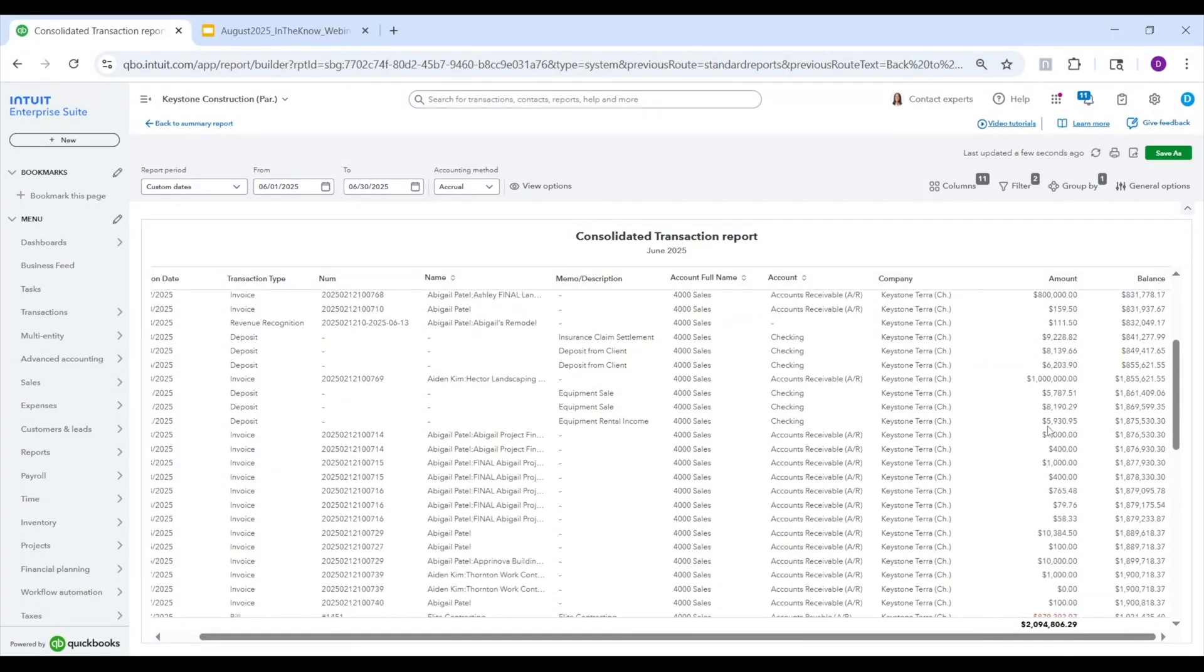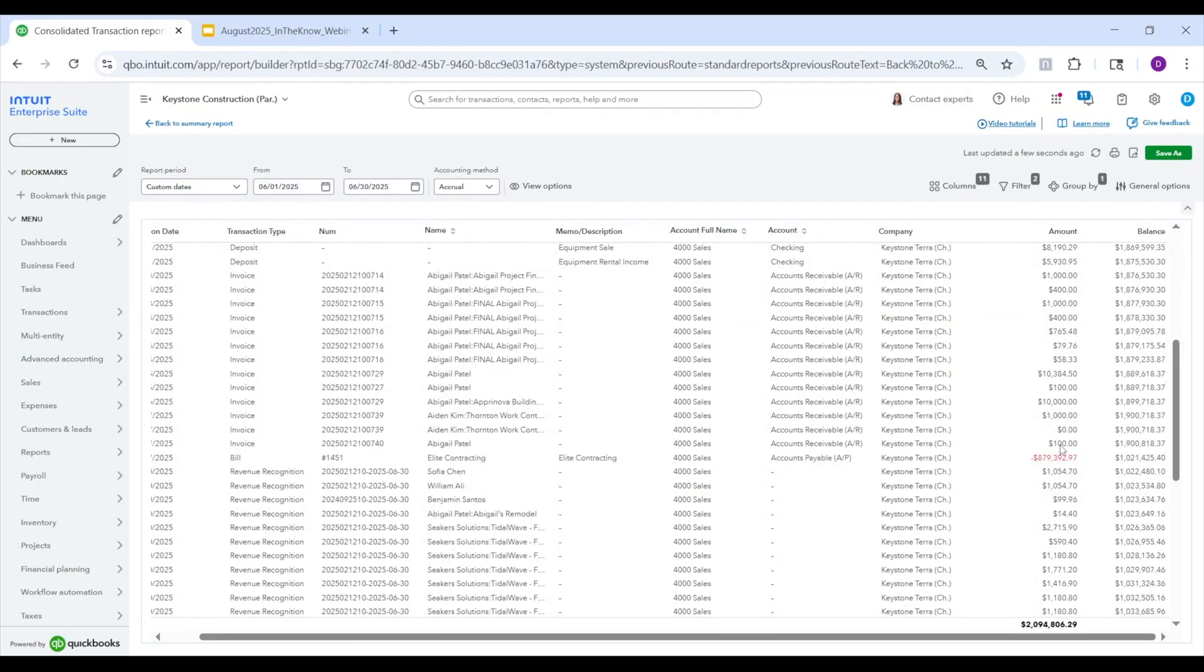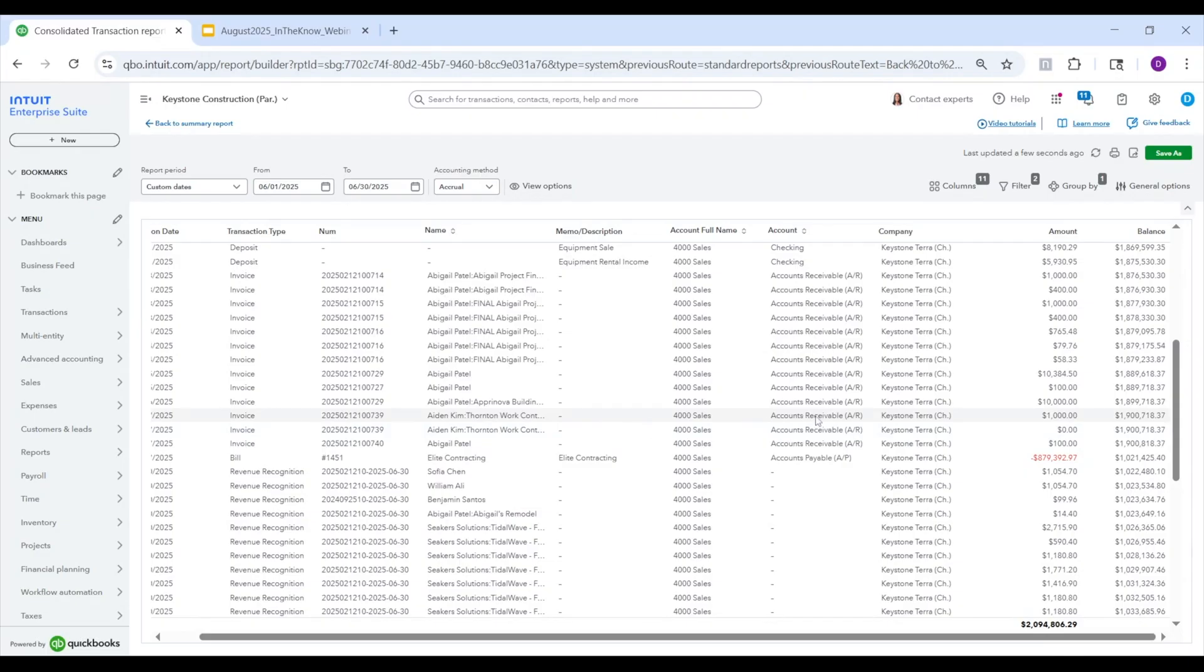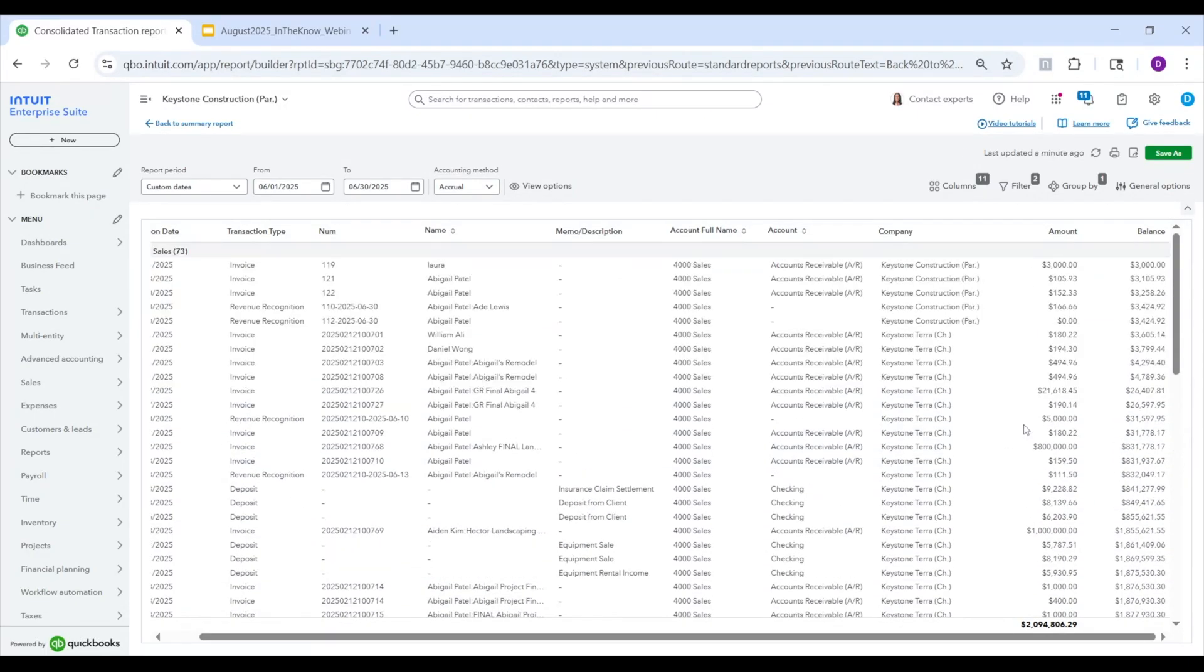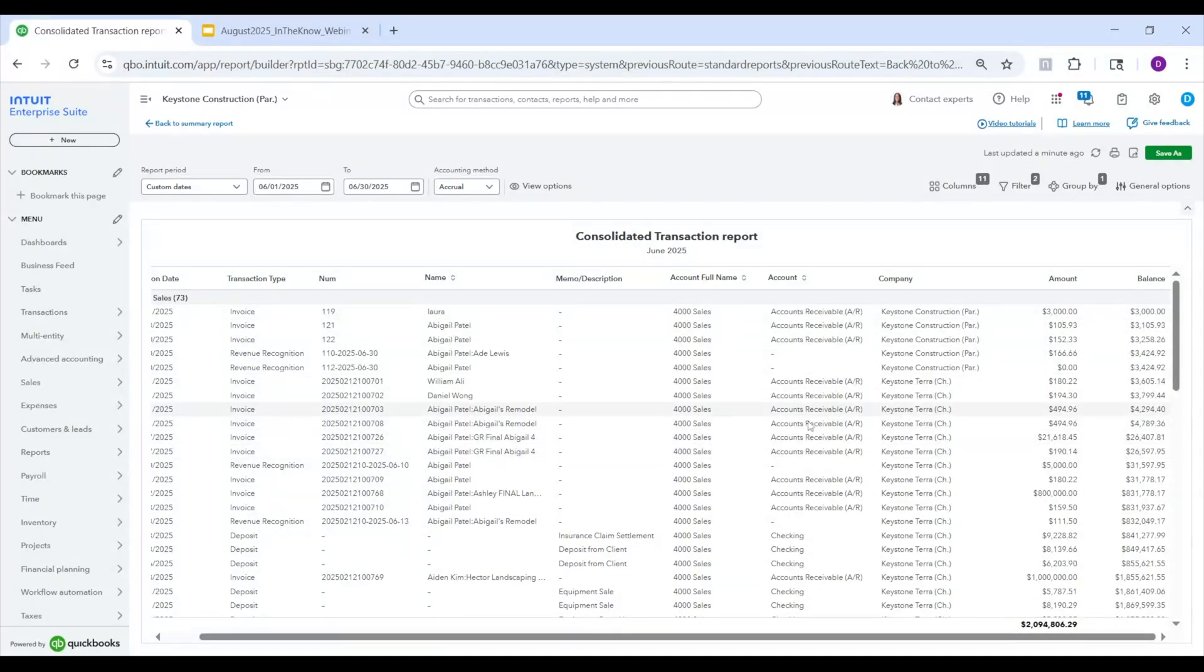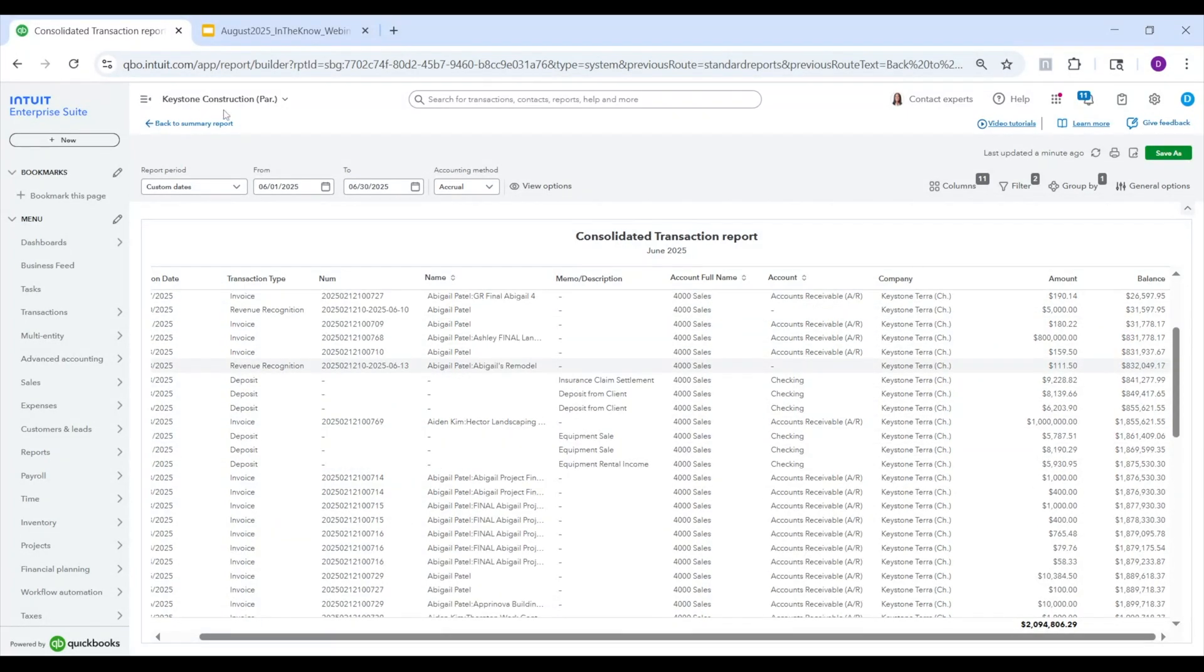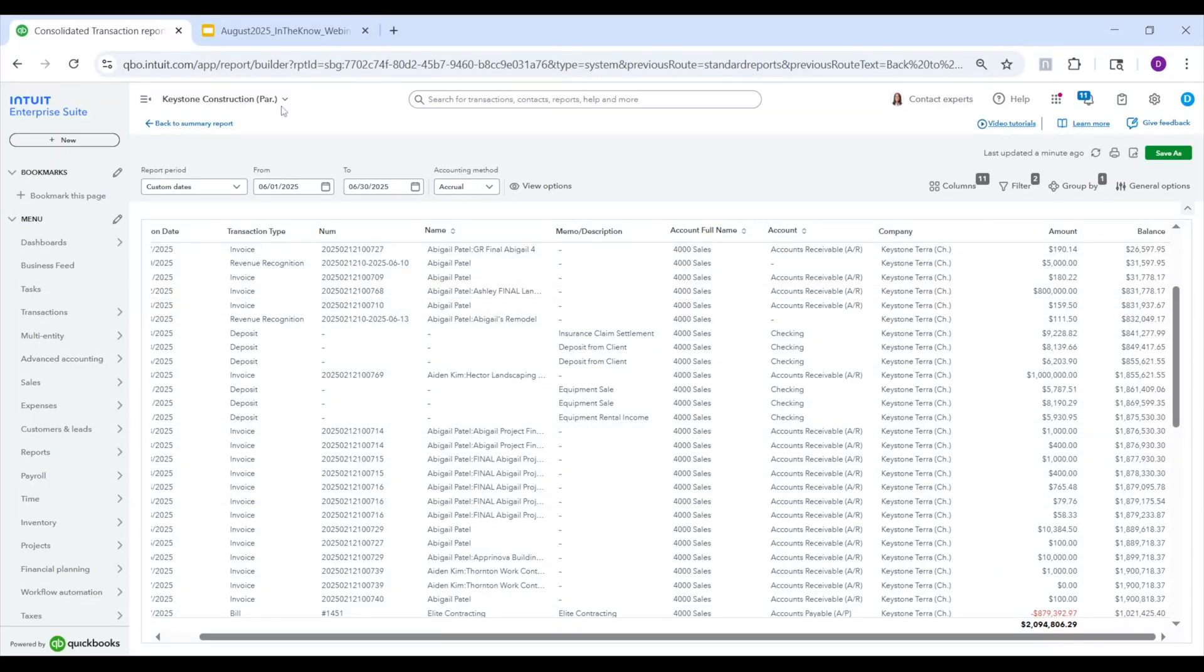And then if you did want to get more detail, you'd have to navigate into that entity and open up that invoice or whatever it might be to get the actual transaction open. But in a future release, in the near future, we will allow you to actually open the transaction directly from this report, even if it's not from the entity you're currently in. For example, if you want to open this 400 bucks from Keystone Terra, you'd be able to click this, it'll open that transaction form in the new tab, while still allowing you to maintain your position inside Keystone Construction, which is the parent company.